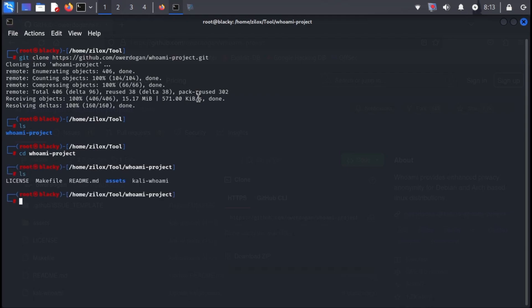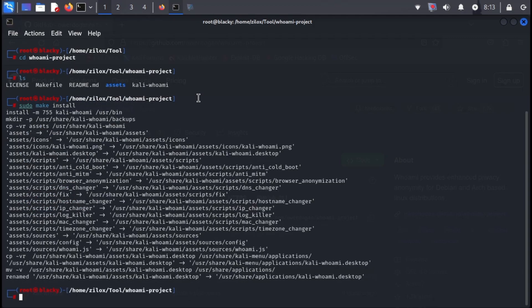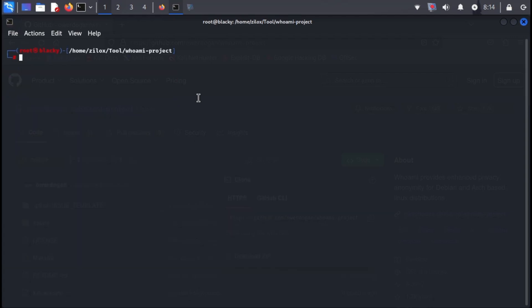Now type ls to see the list of files in the directory. To install Whoami, simply enter the following command. Once the installation is complete, a message confirming Whoami installed will appear. To learn more about the tool's capabilities, access the help menu by typing the following command.